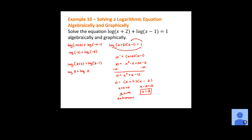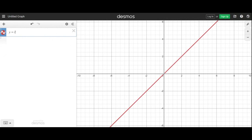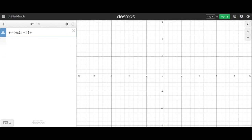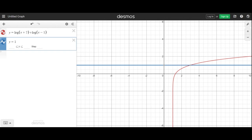They also asked us to solve this graphically. In Desmos, graph the left-hand side — log of x plus 2 plus log of x minus 1 — and the right-hand side as y equals 1. Notice we have the logarithmic curve and the horizontal line at y equals 1. Finding the point of intersection, we're only looking at the x value: x equals 3. That's the only place where these two graphs intersect.